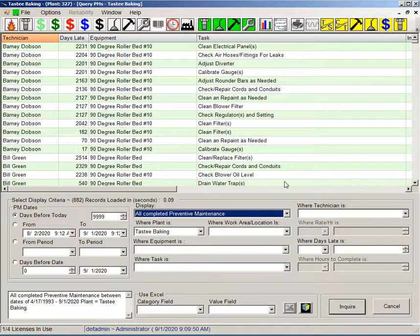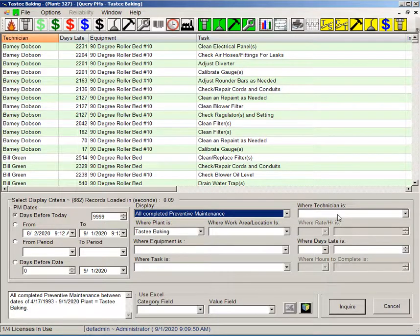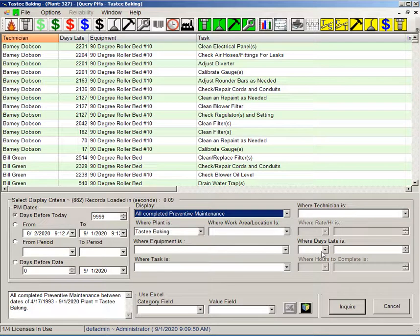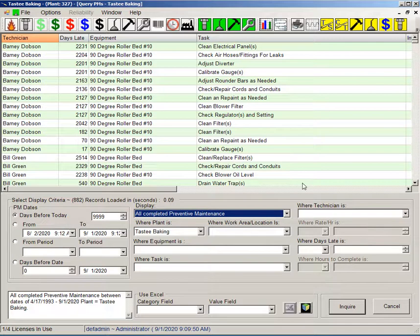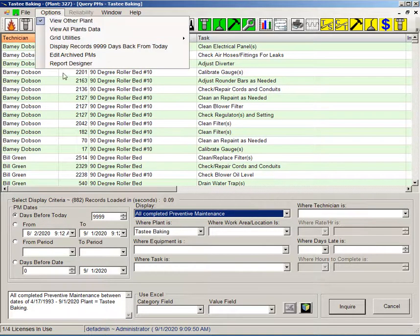I can filter this further by using some of these filters here. In this case what I'm going to do is import all this over to the OLAP tool or the report builder as it's now called, the report designer.